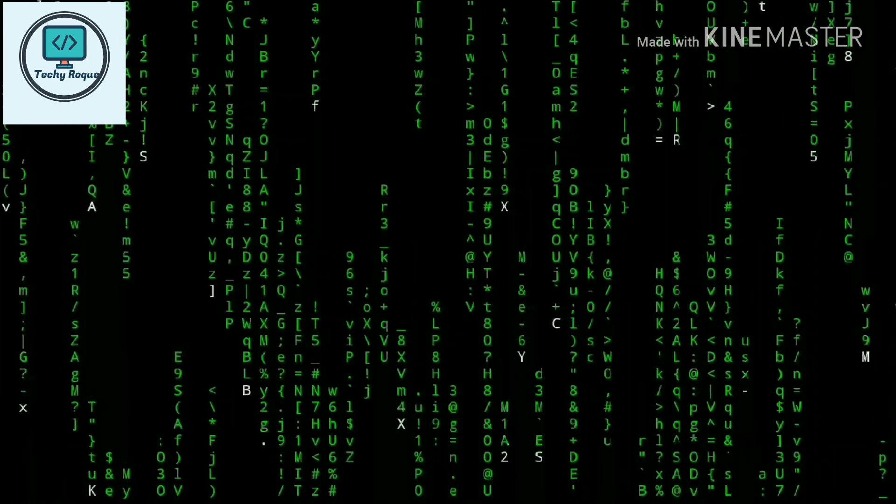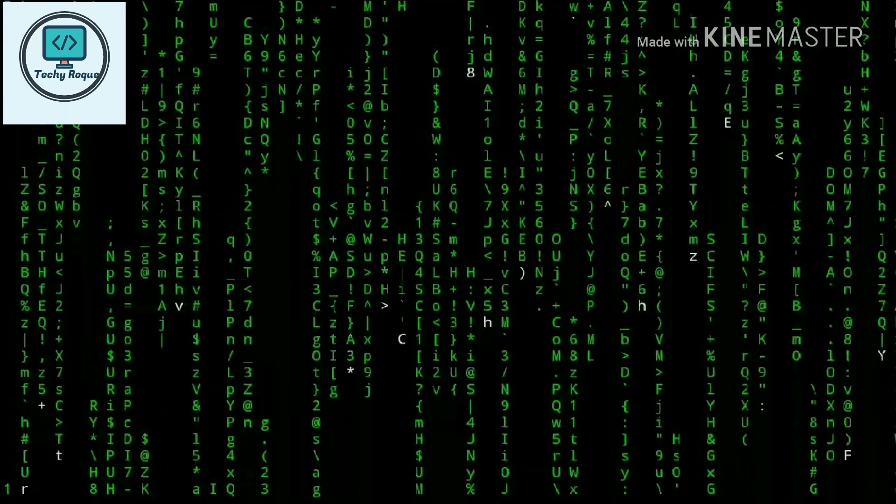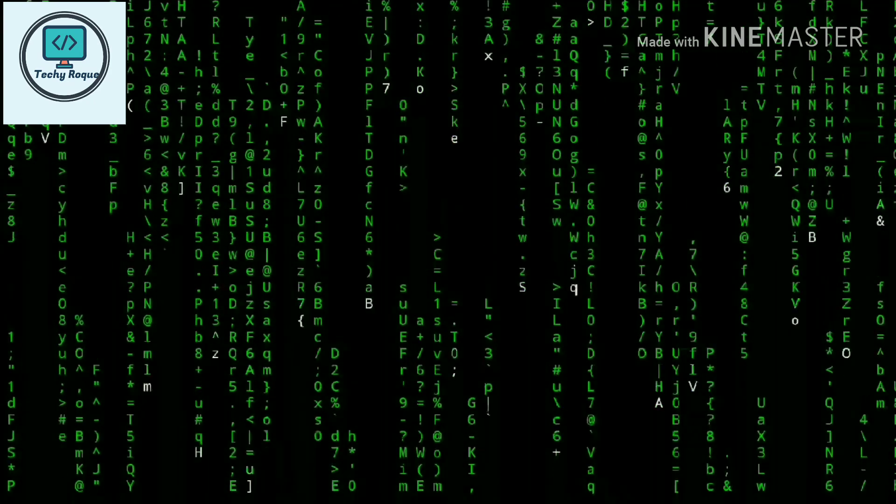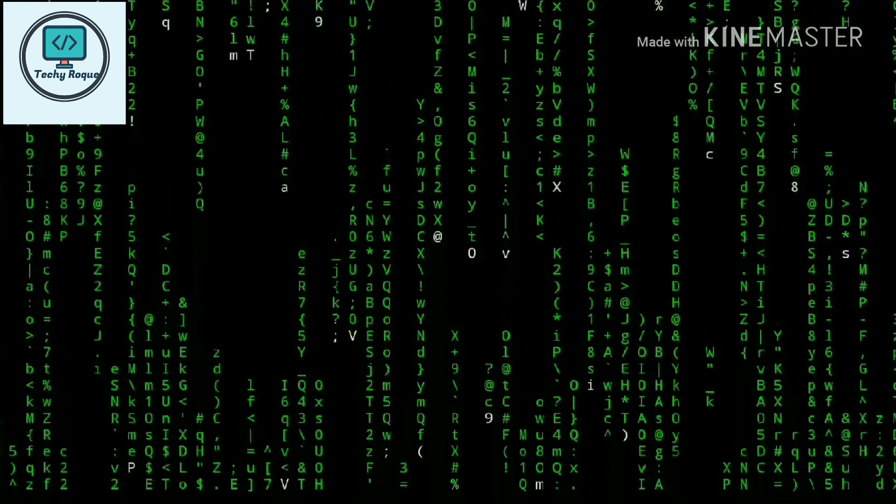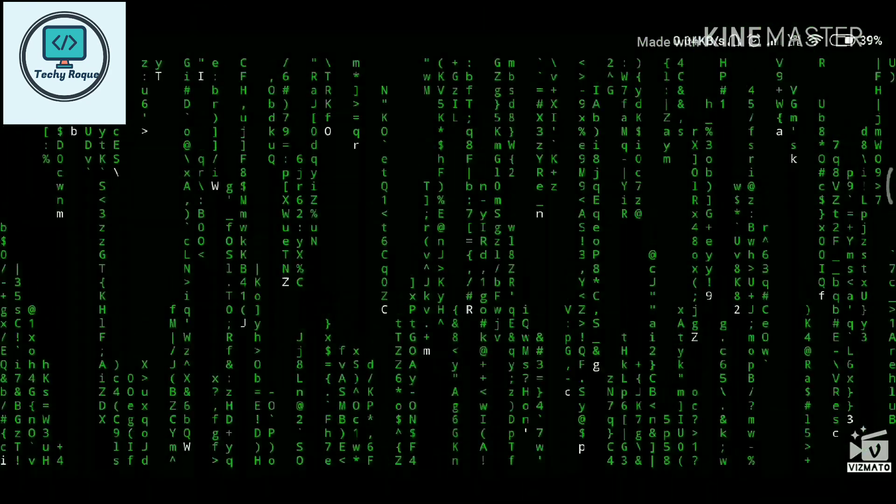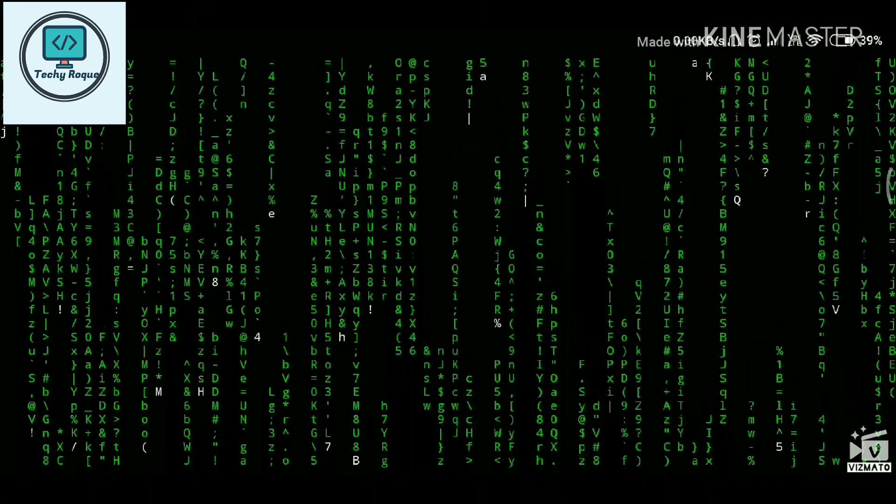Hey, so you want the matrix screen as you've ever seen in the Matrix movie. So if you want to, let's keep watching this.